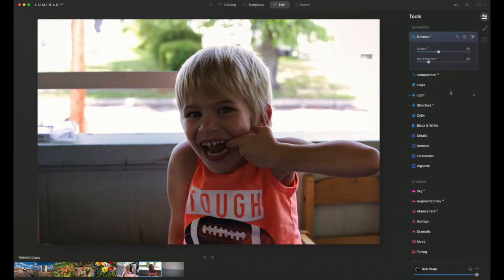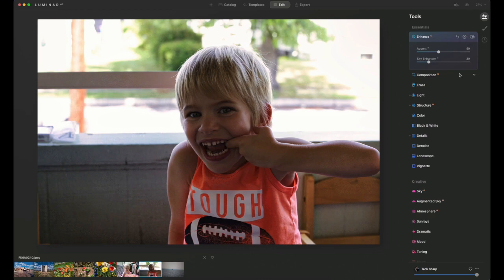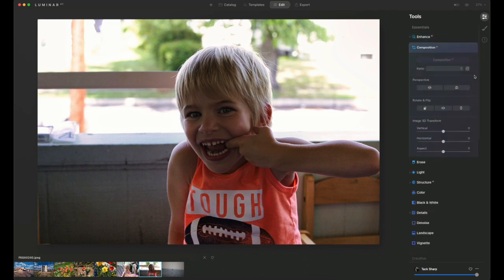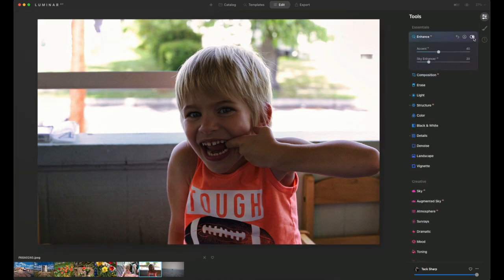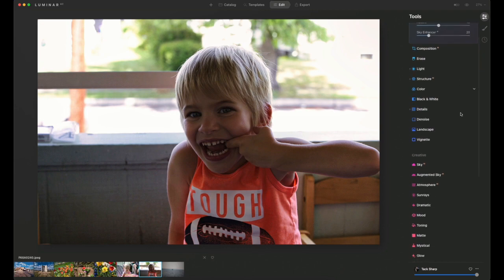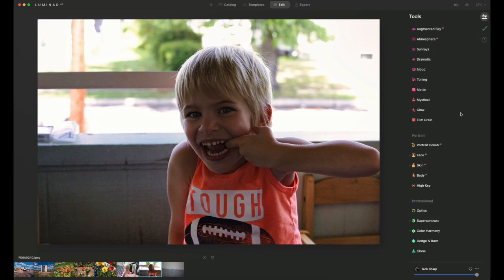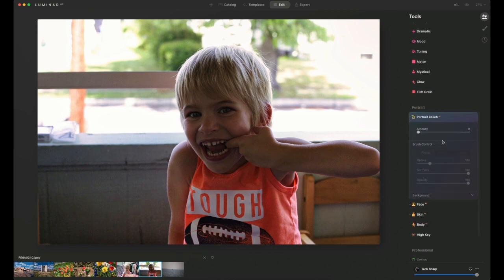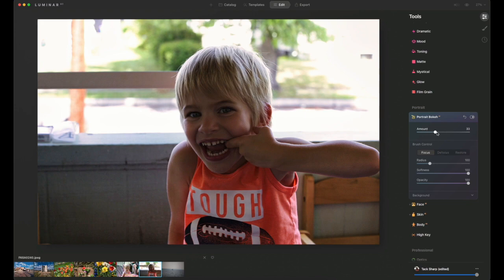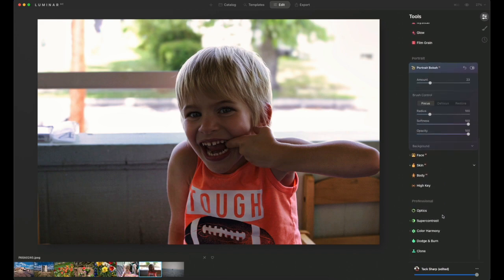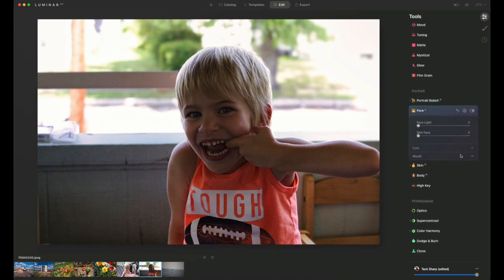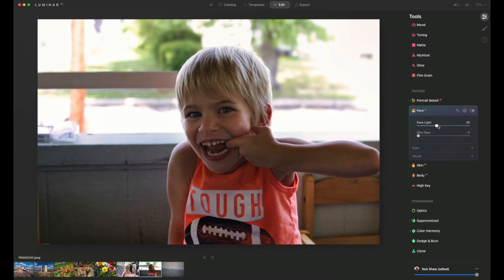We can do a little bit of enhancing here. I'm trying to find where my exposure adjustments are. Portrait and bokeh. Face. Yeah, that's a little bit better.